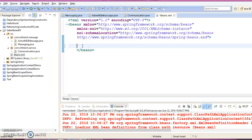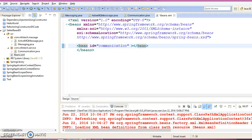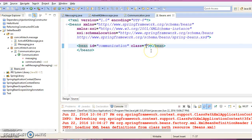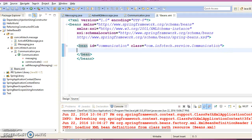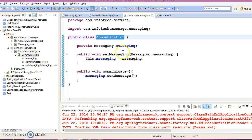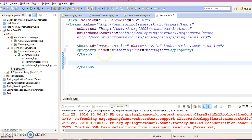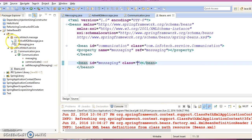Now we are going to configure our Spring beans. Define a bean with id equal to 'application' and class equal to the fully qualified name of the Communication class. This class has one instance variable, and here we are going to learn how to inject beans using setter-based dependency injection. Add a property with name equal to 'messaging' and ref equal to 'messaging' — messaging is the id of another bean. Define that second bean with id 'messaging' and class equal to the ActiveMQMessage class, which is the implementer of the Messaging interface.